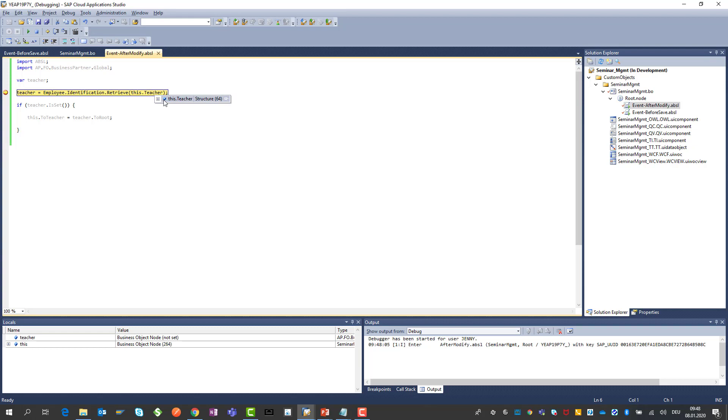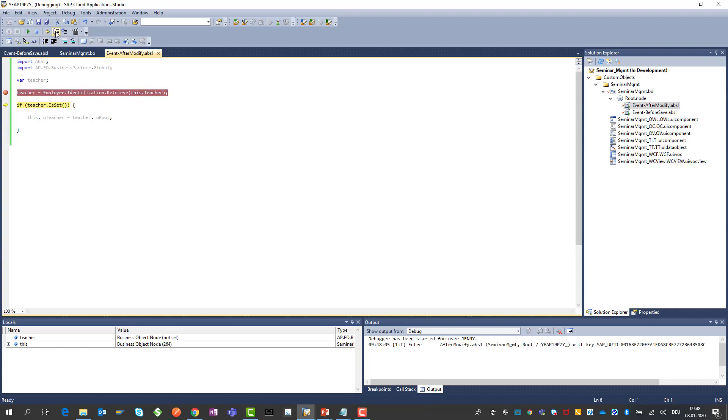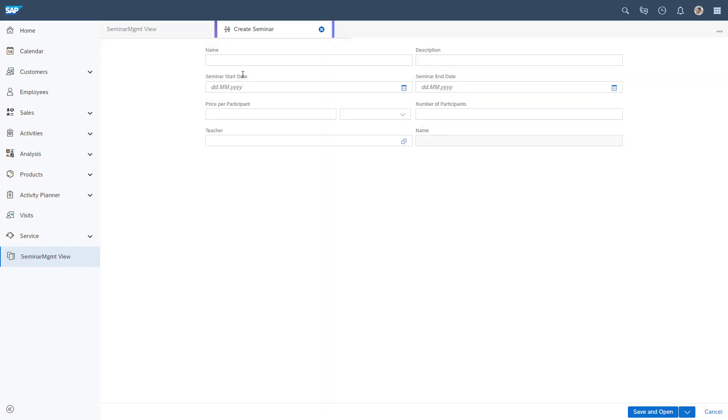We can take a look into the structure here. The content is 0 because we have not entered anything in the teacher field. If I go on it will stay quite empty here. I just go step by step through here. Nothing will be happening if we go back to the UI.